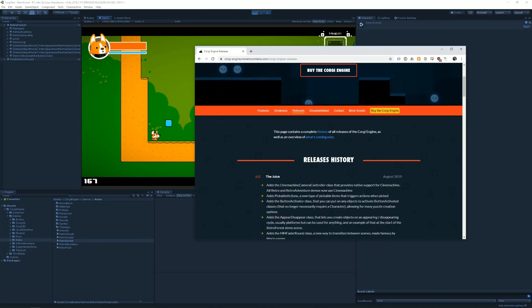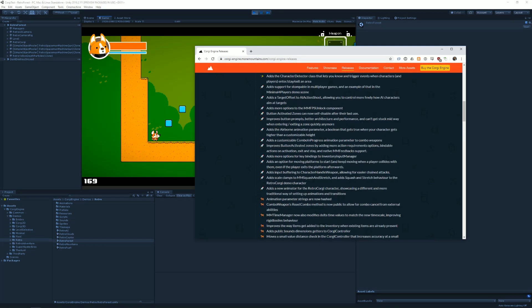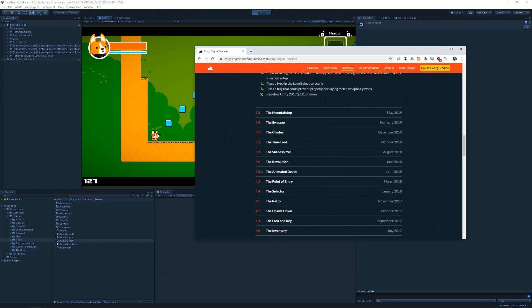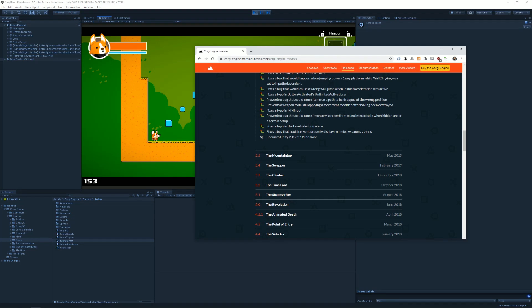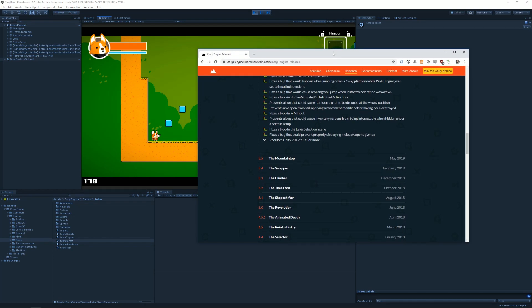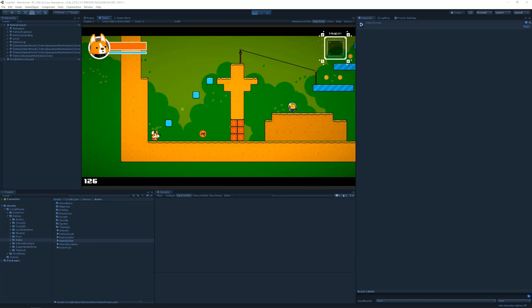And if you click on the last one, for example, 6.0, you can see it requires Unity 2019.2.1 F1 or more. If you go with Unity 2019.3, it may ask you to update your packages or to install them manually.